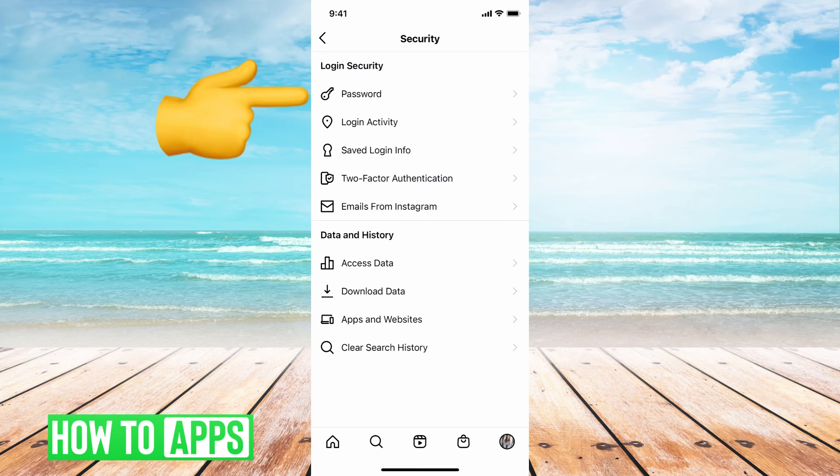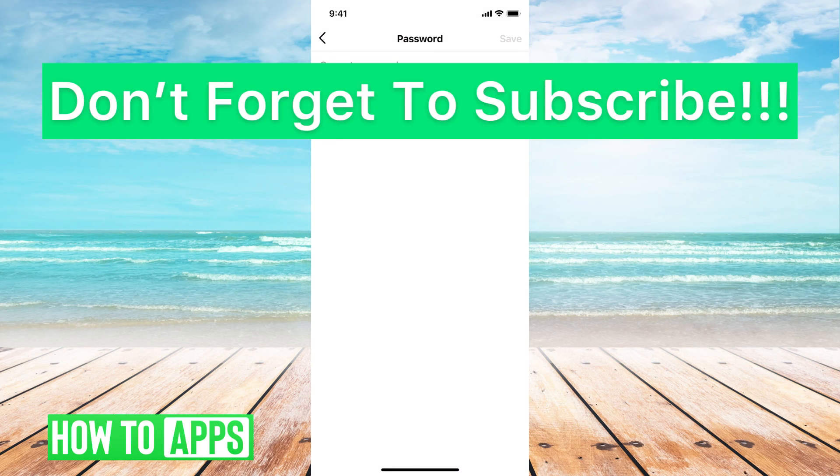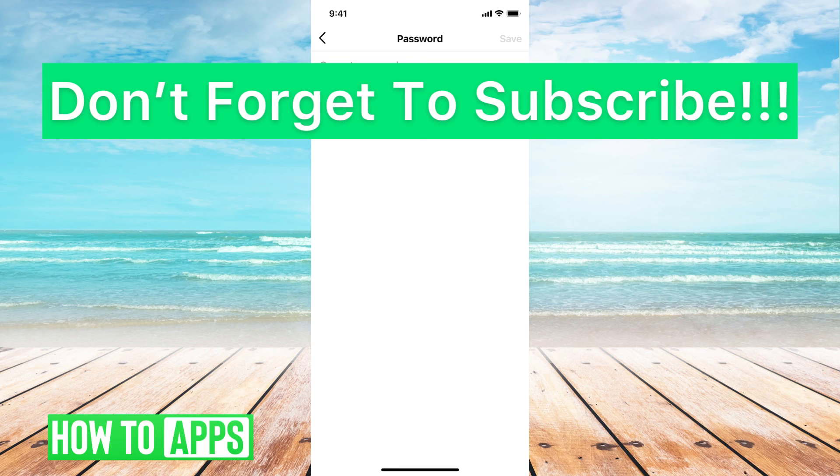And then go ahead and go back, hit passwords, and then go ahead and reset your entire password. Put in your current and then the new password.